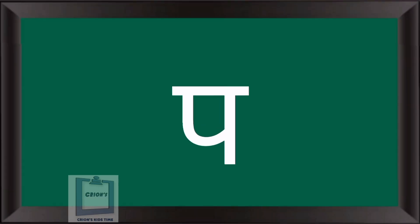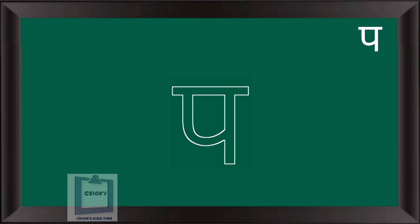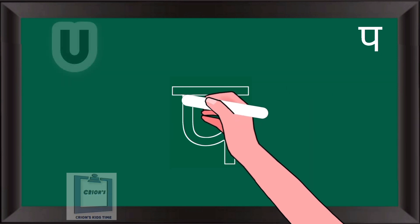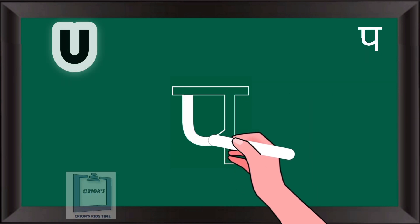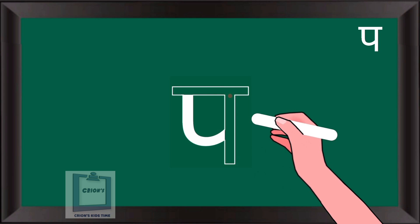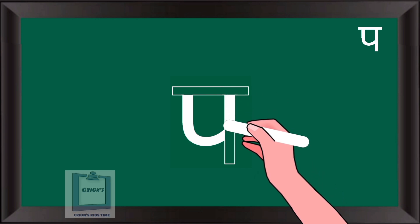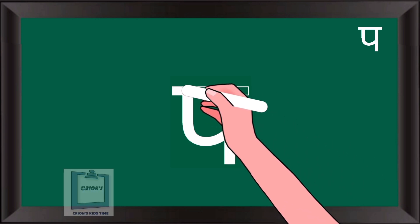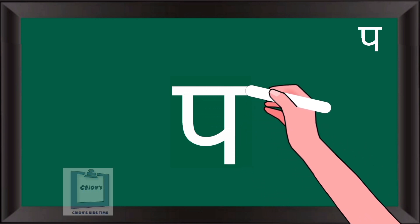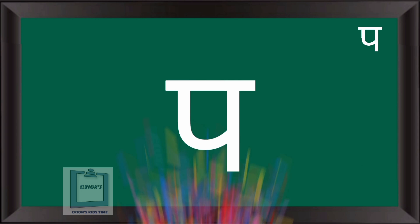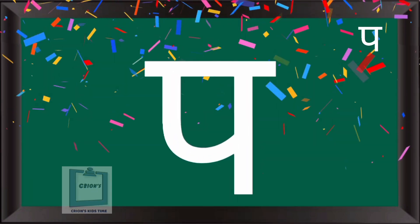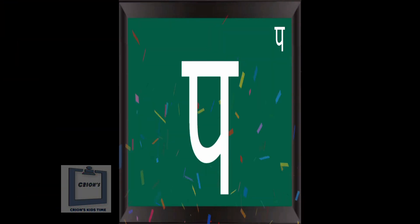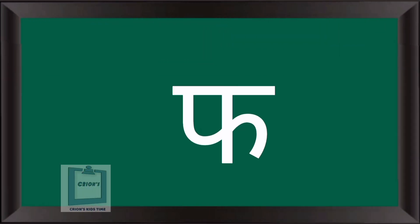Pah. To write Pah, start from up, write like an English alphabet, half U, then one standing line, then one slipping line. Pah.